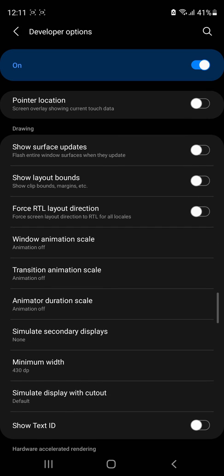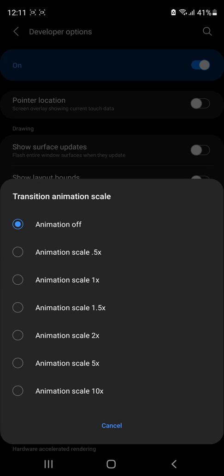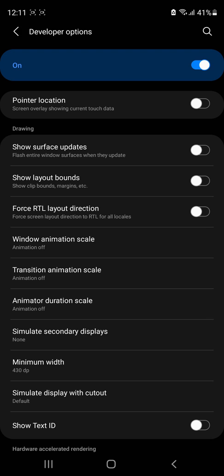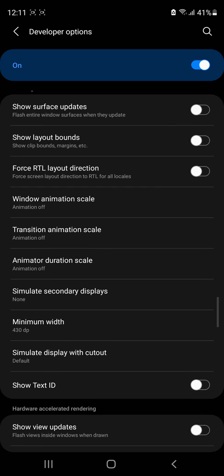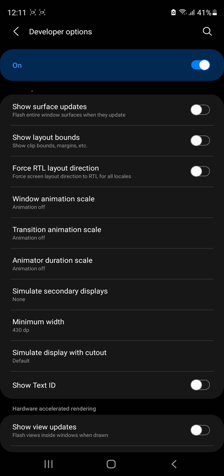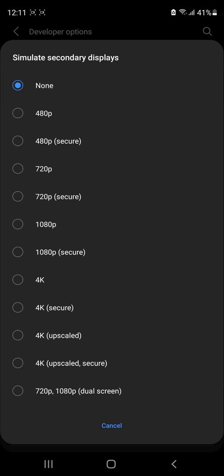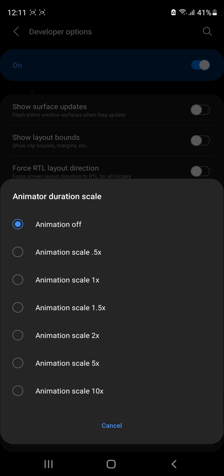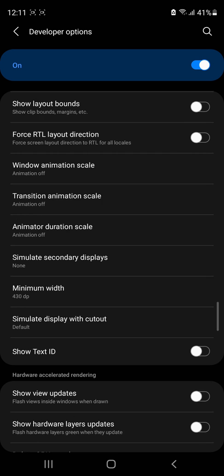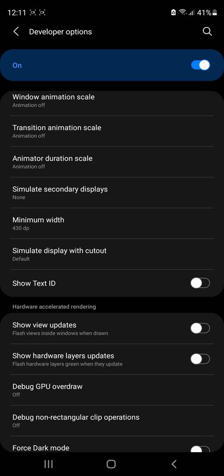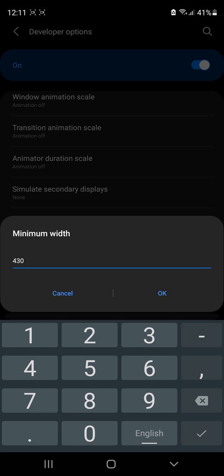And don't forget to turn off the animation scale, all of them, as you can see. Alright, and the DPI, I've chosen 430.